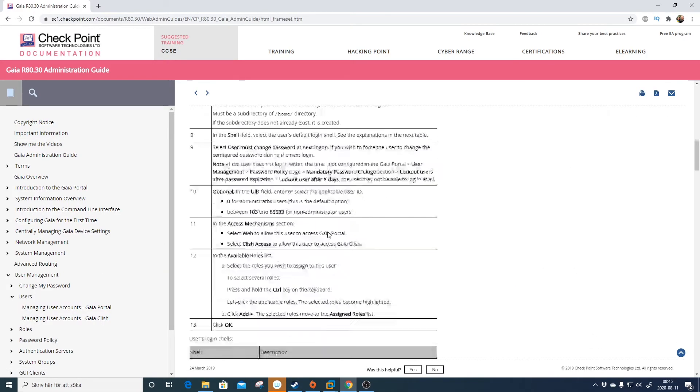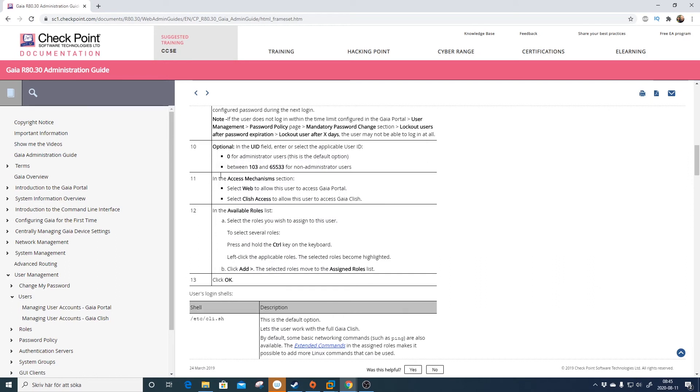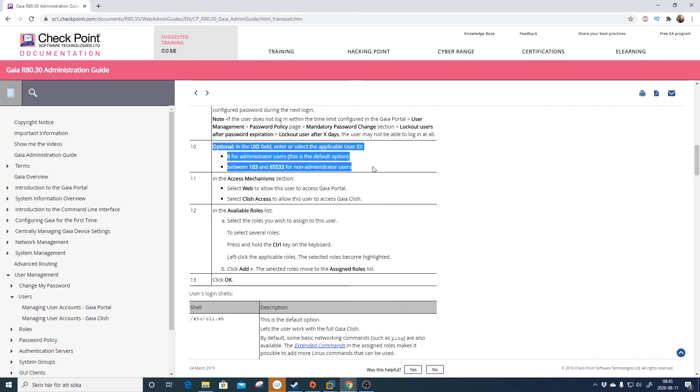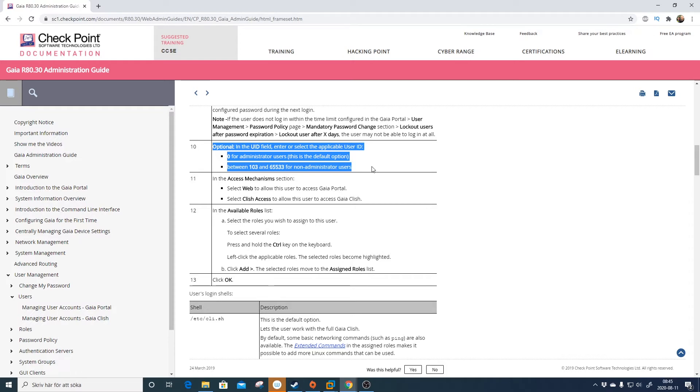It actually says within the Gaia administrative guide under user management and users, if you scroll down, here you see the optional user ID field: zero for administrative users, and between 103 and 65,533 for non-administrative users.